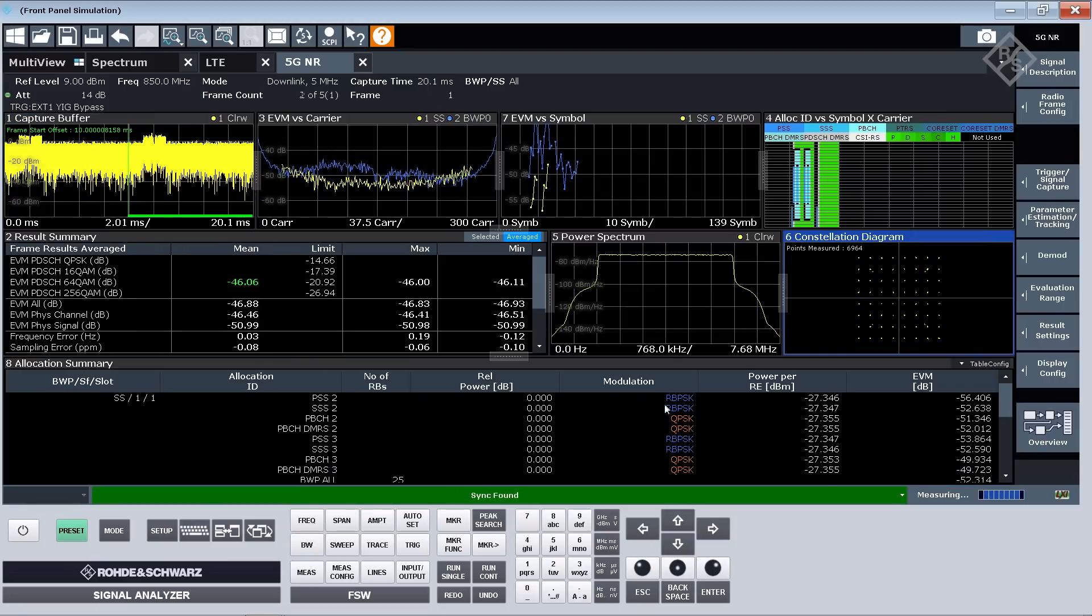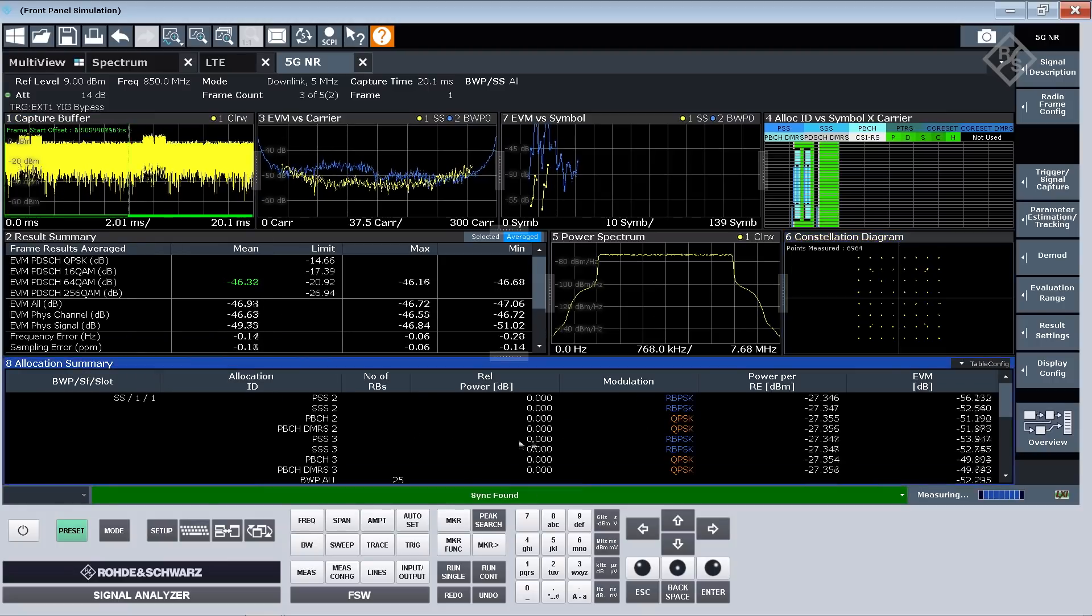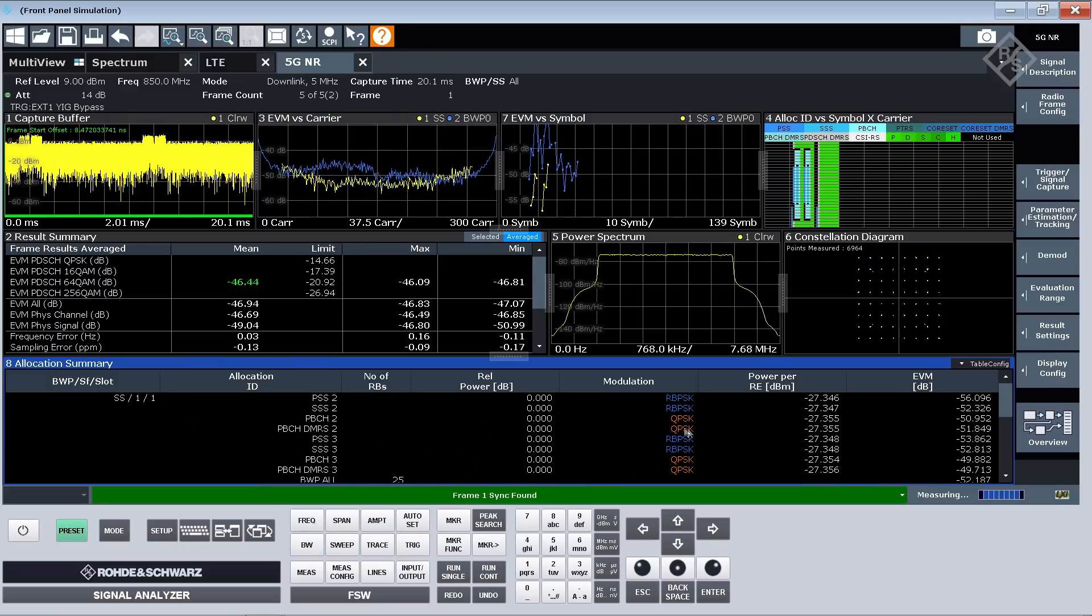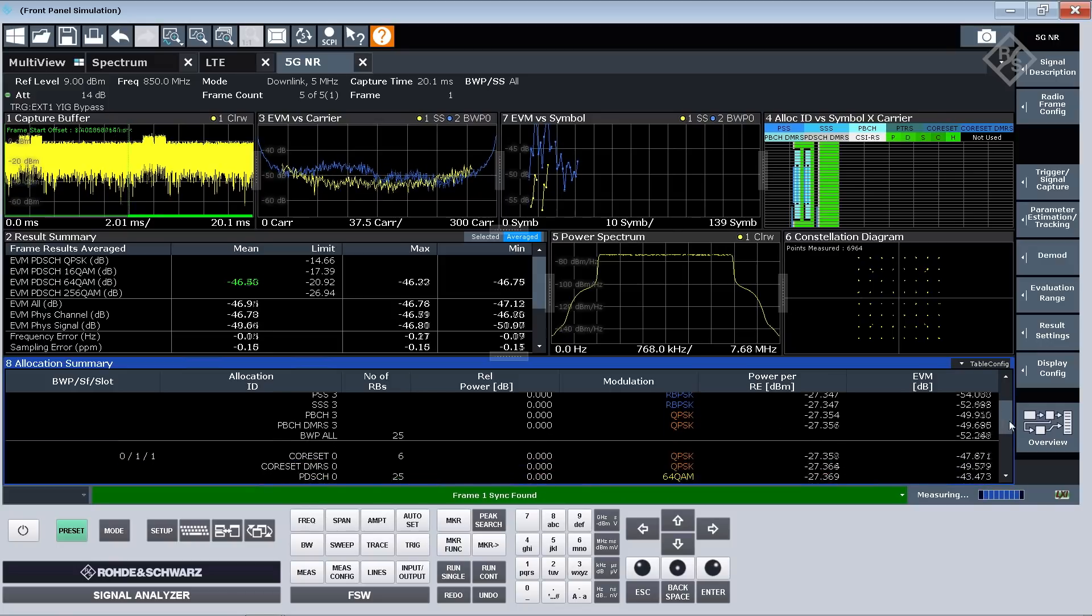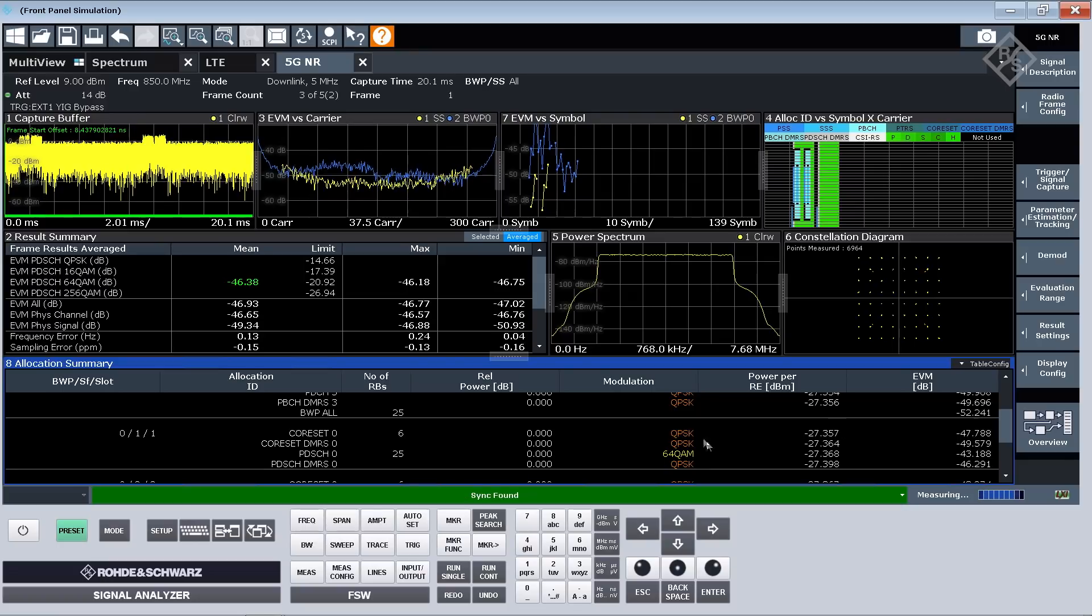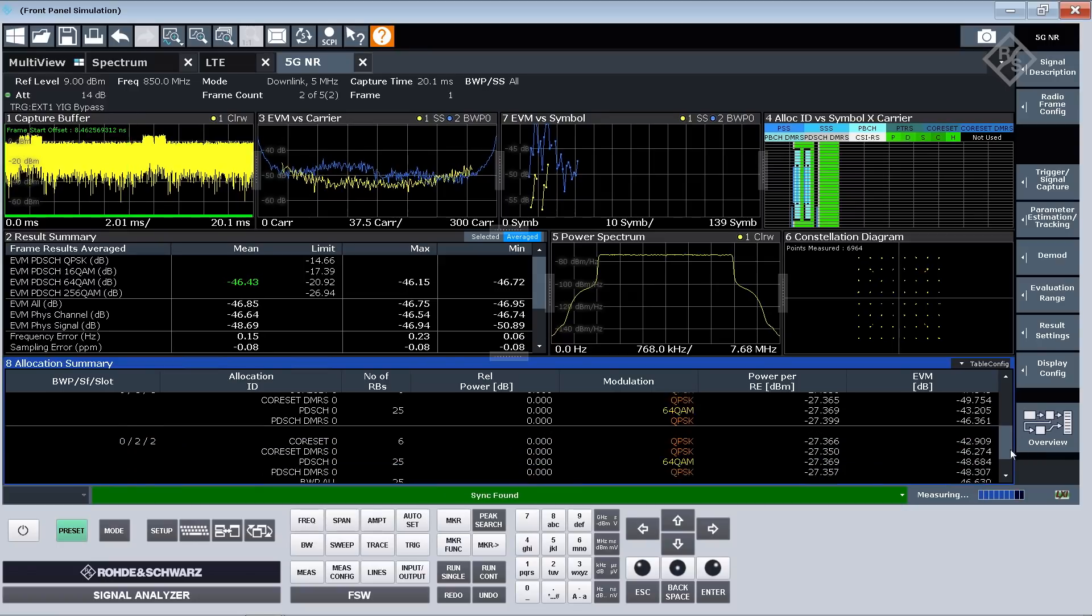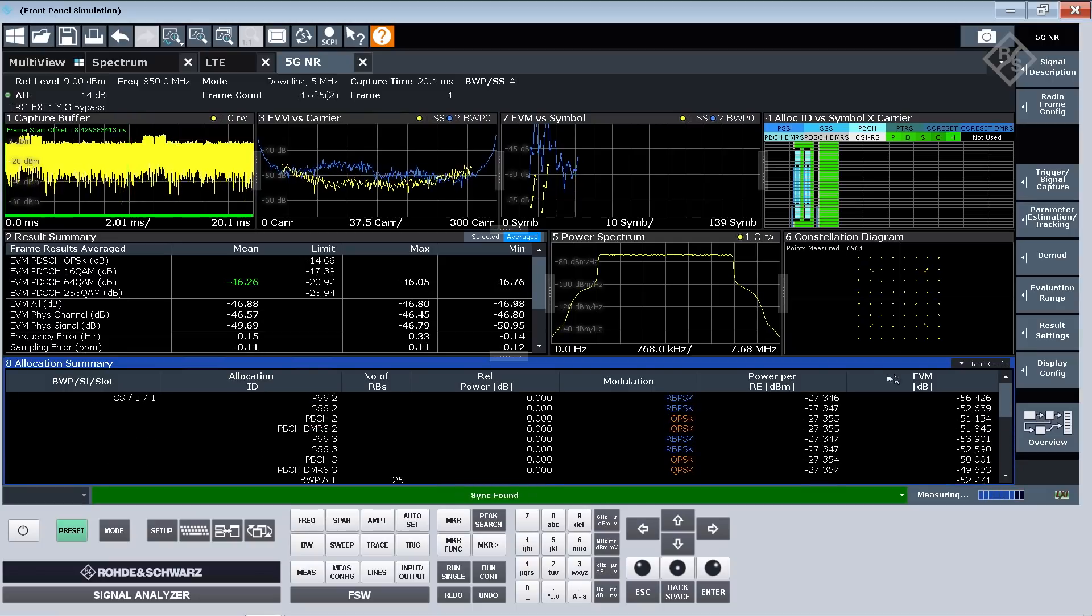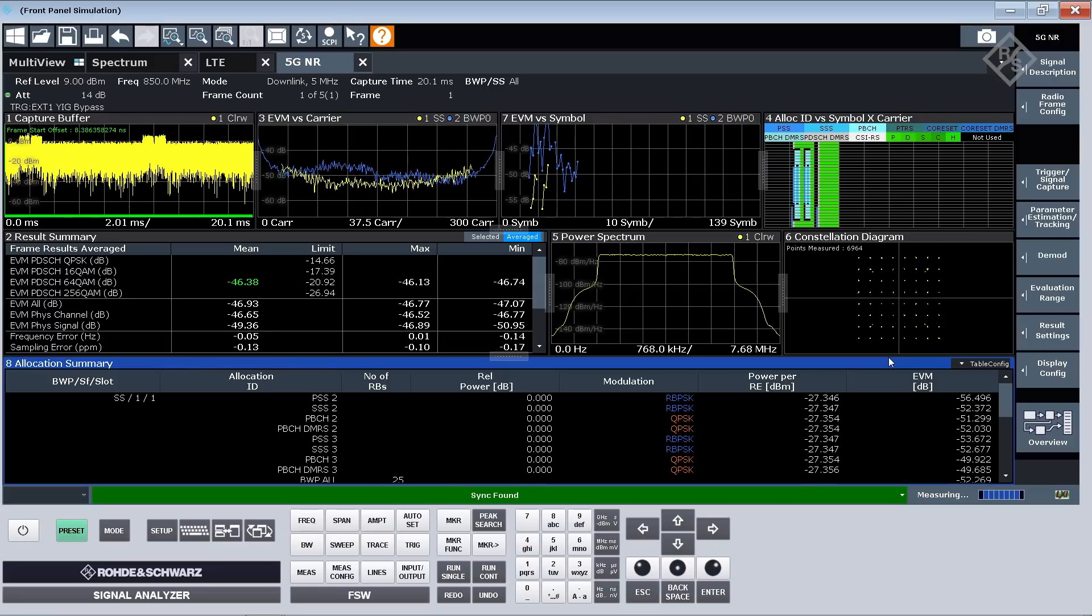I can also take a look now on the allocation summary looking in particular into the synchronization signal blocks measurements and then also core set and PDSCH, see a QPSK 64 QAM being demodulated for the two subframes. Clearly my signal configuration matches what I set on the signal generator.